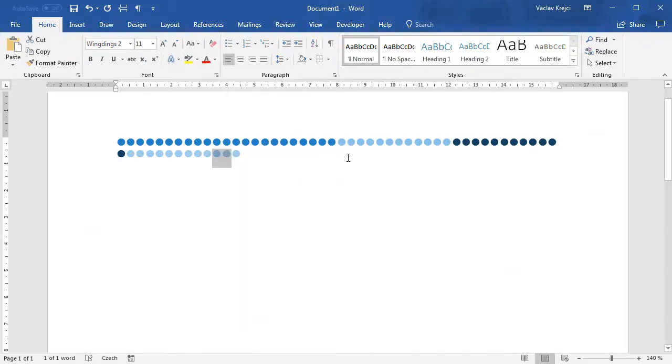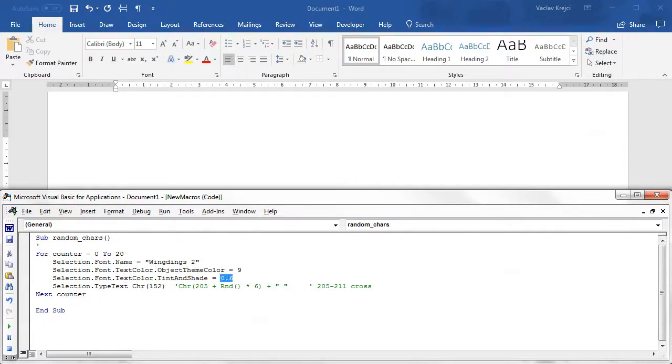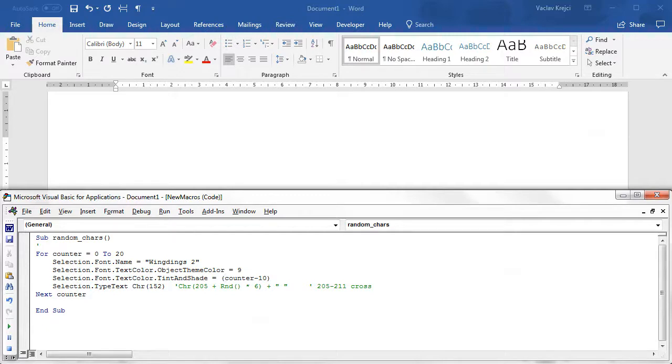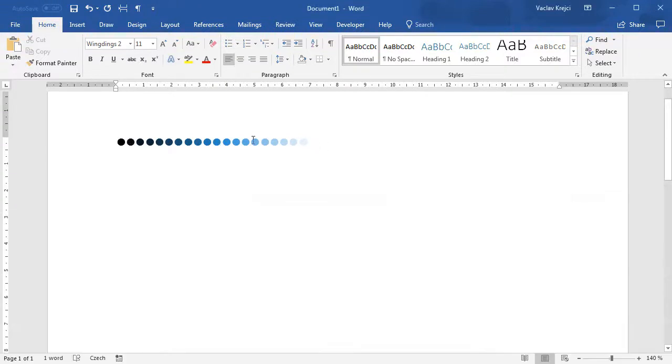Obviously we are not limited to just five different shades. I can change the counter to go from 0 to 20, and I will use this counter as a value for tint and shade. Counter minus 10 will give us value from minus 10 to 10, and divided by 10 will give us value from minus 1 to 1. I should get a nice looking gradient going from pure black to pure white, and everything in between is based on the theme color.